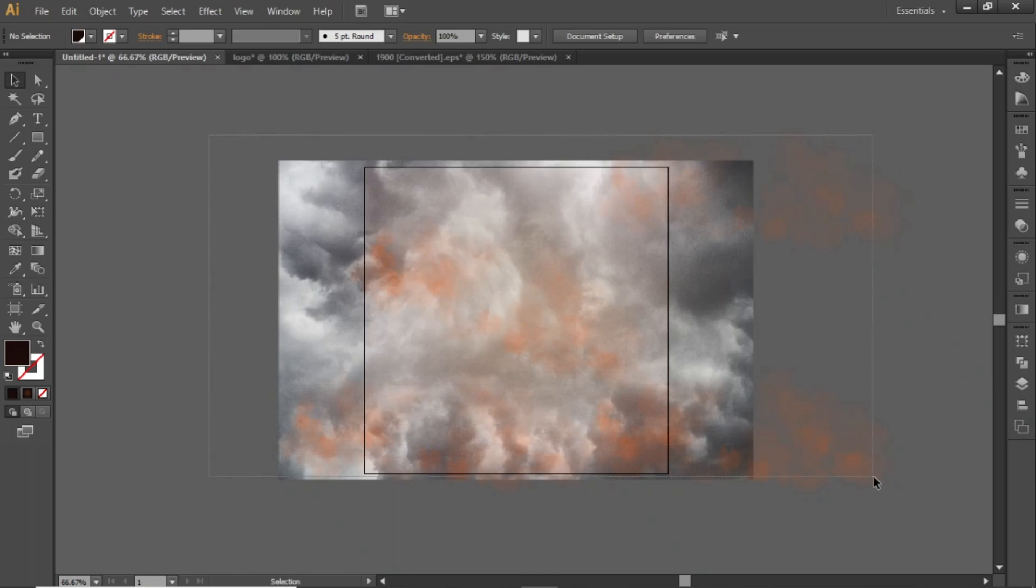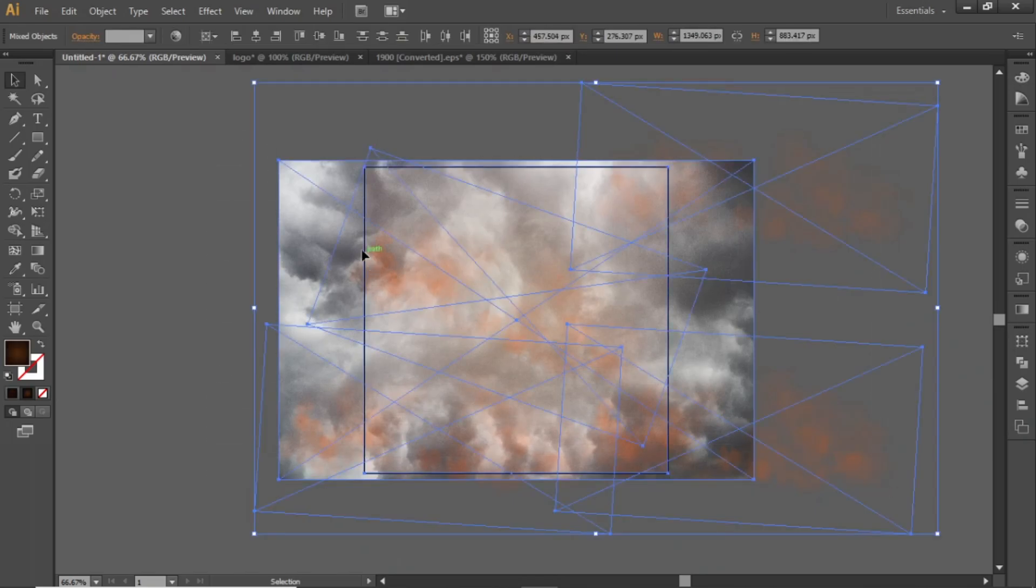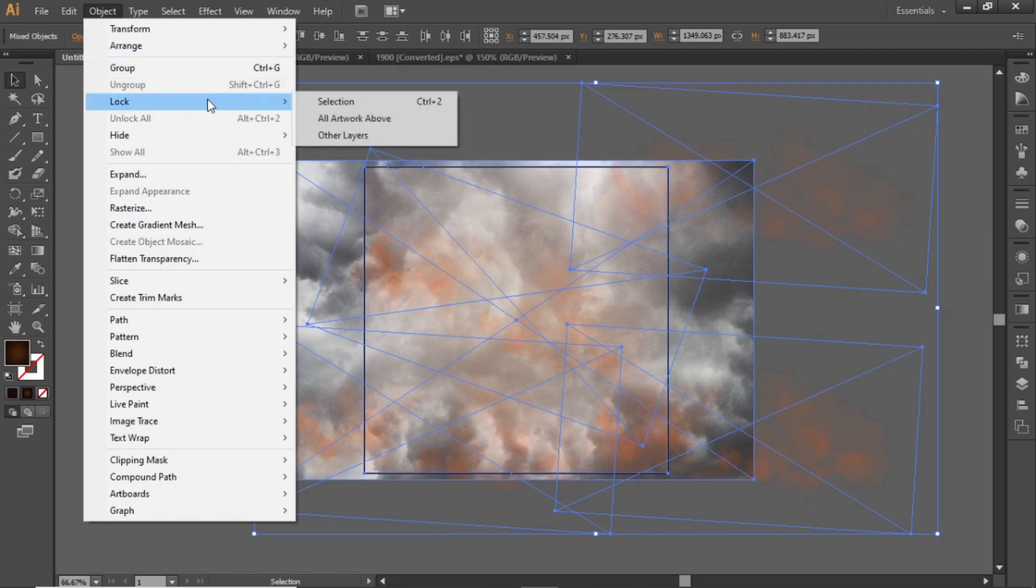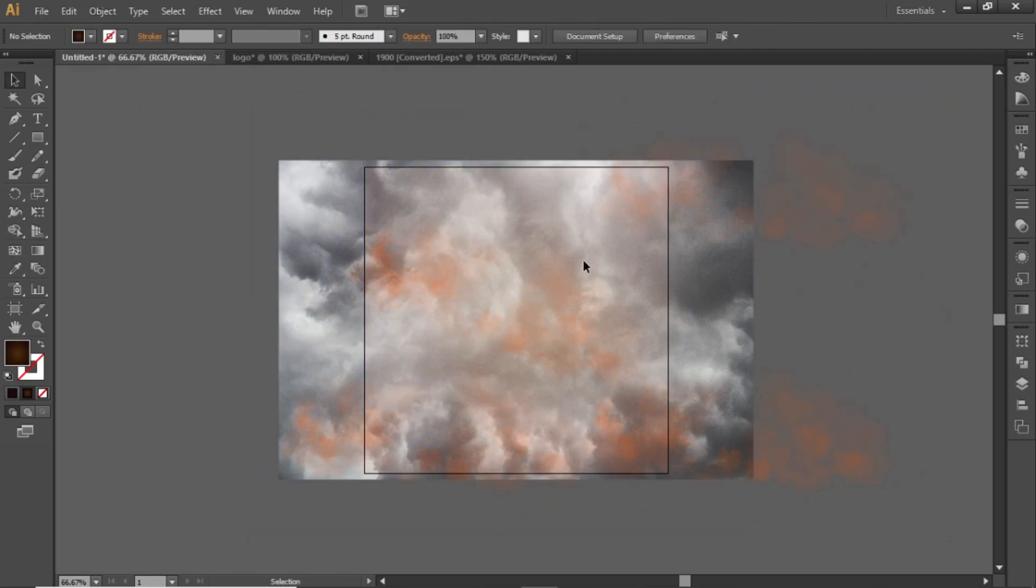Select everything on the canvas, go to Object and lock the selection. Now we can work freely without disturbing our background.